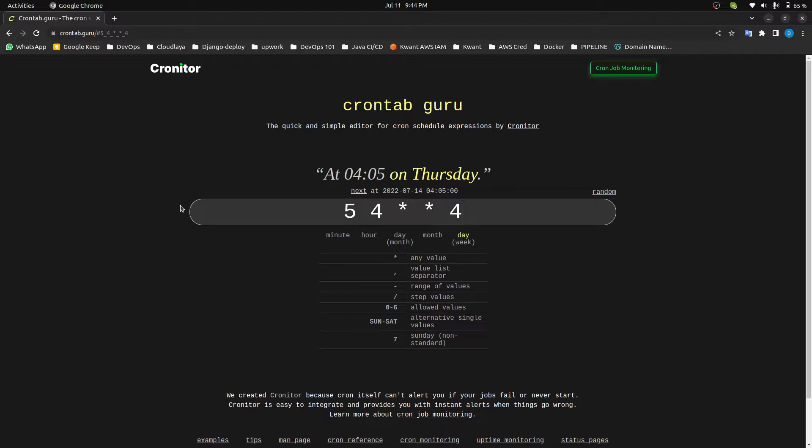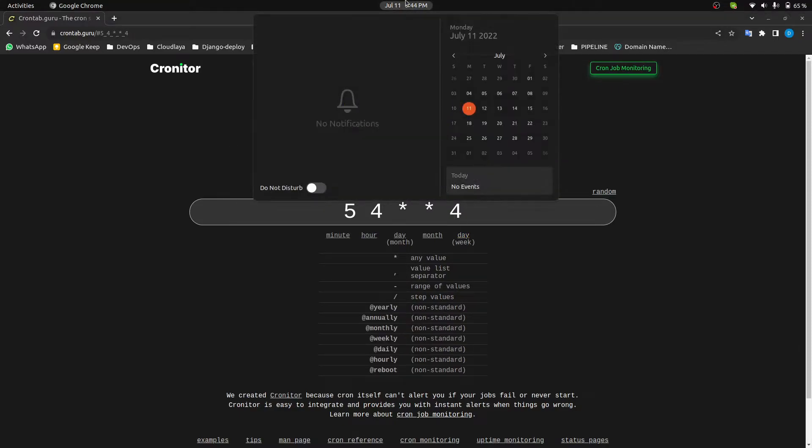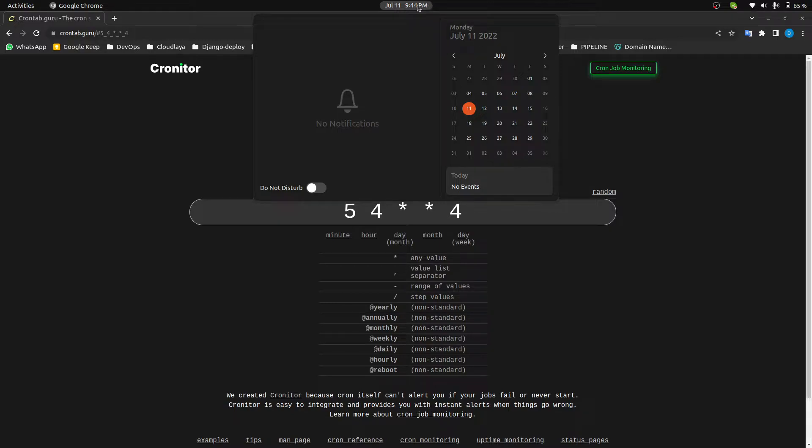When it comes to the cron job, there are certain things we need to get into our mind. Suppose if I want to run a job that runs every Monday on July 11th of 2022 at 9:45 PM.